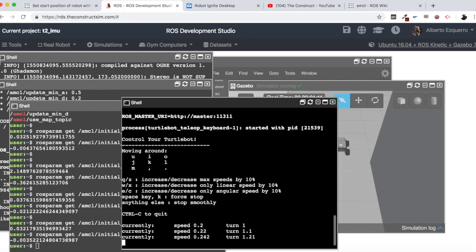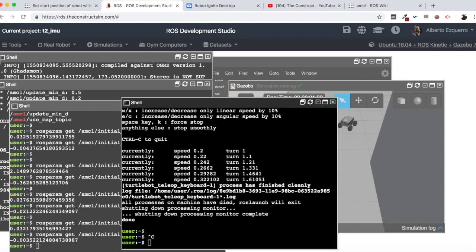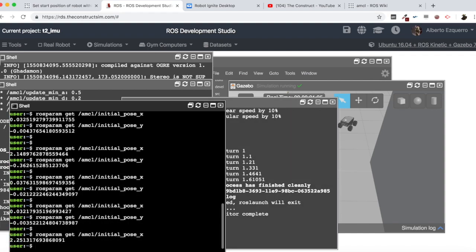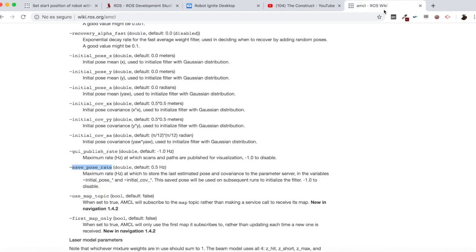Now let's move a little bit forward. Okay, let's stop it here. Now as you can see, if we check our initial pose parameters, they are properly updated — the save_pose_rate parameter is saving the last estimated pose to the parameter server, saving to initial_pose and initial_covariance.